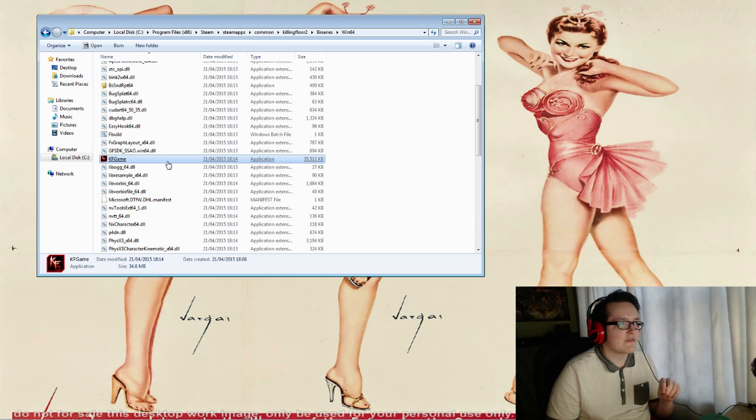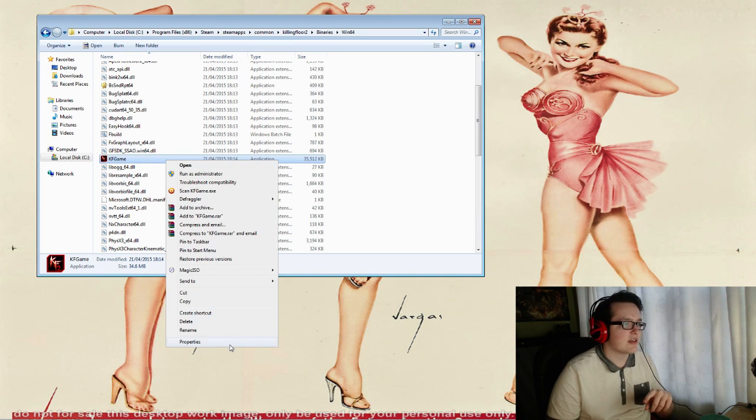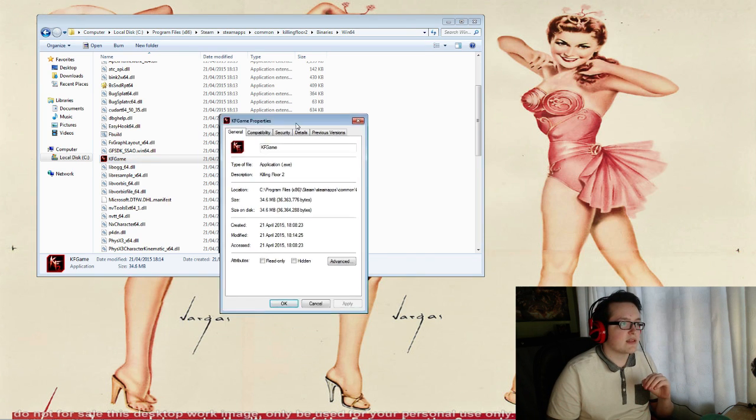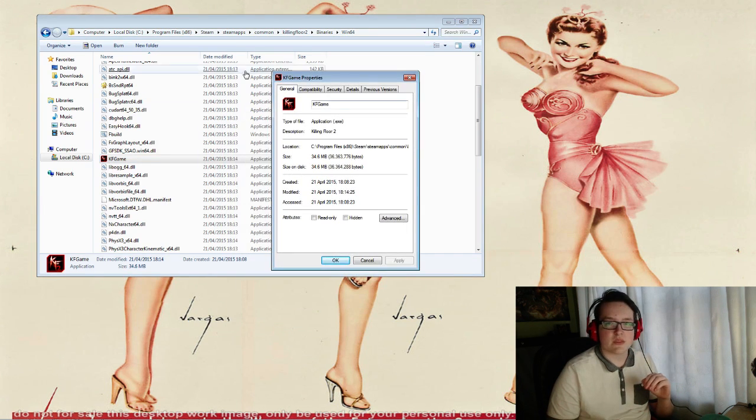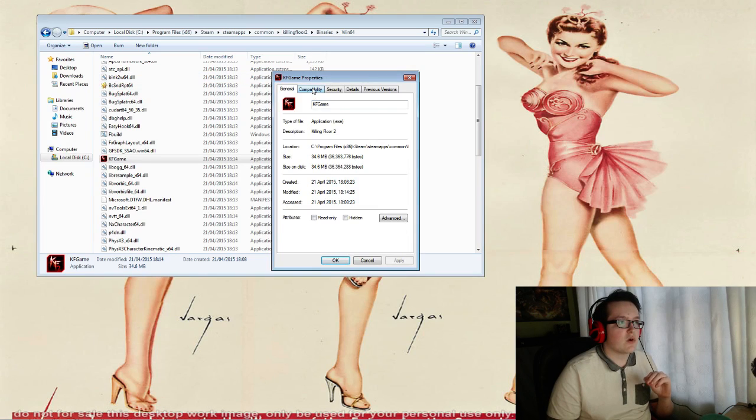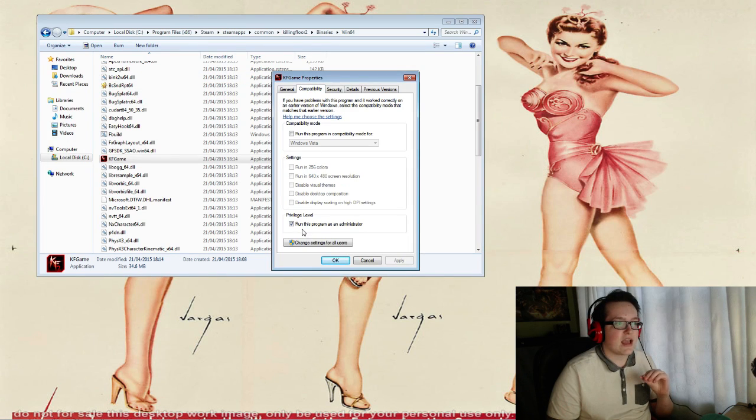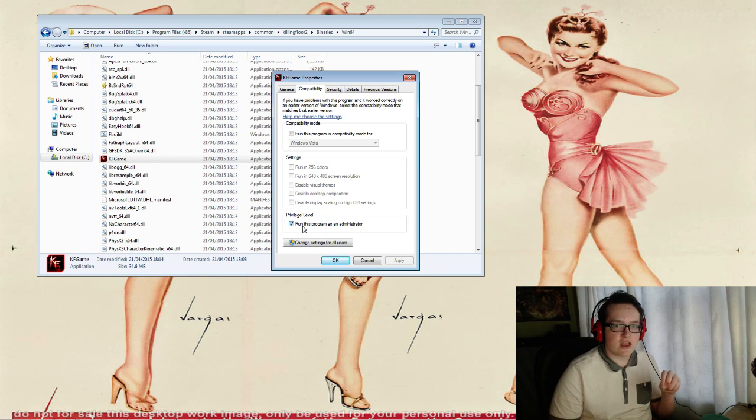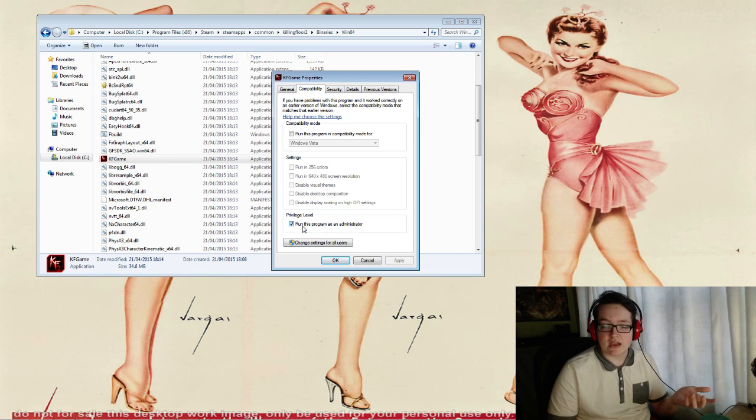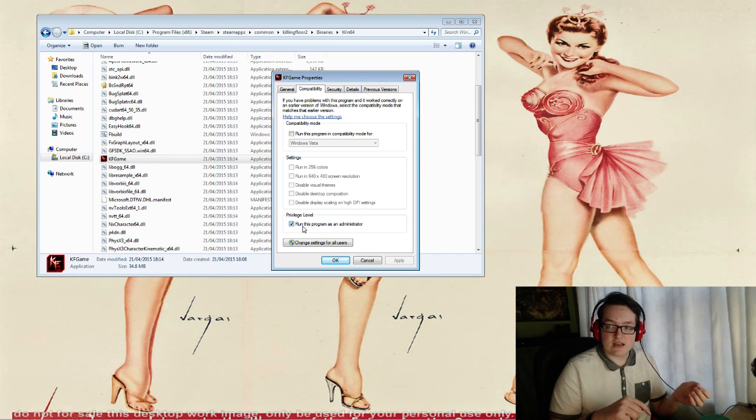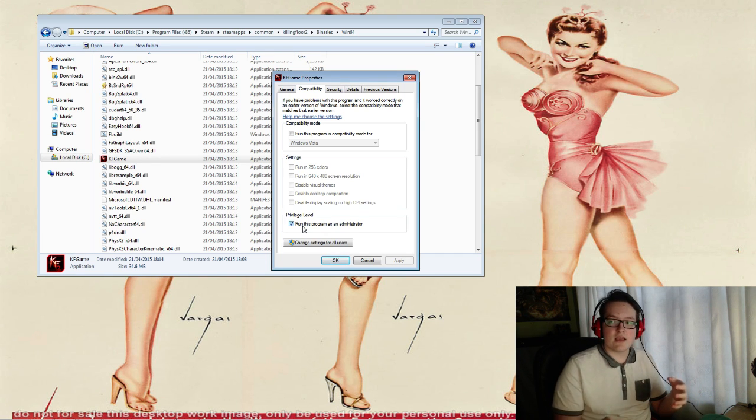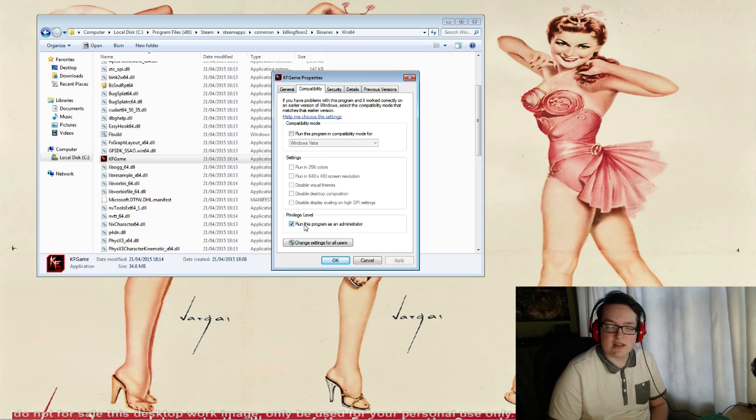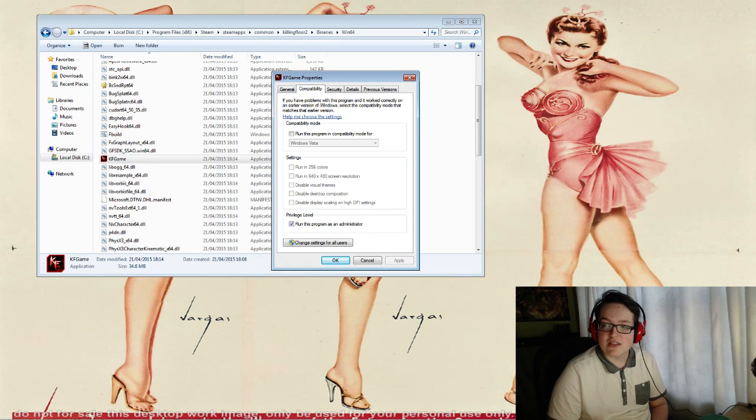Right-click that, find Properties, then go to Compatibility. There is a button that says 'Run this program as administrator.' It'll be unticked, tick it, okay, run the game. It's done, then you can play Killing Floor. So enjoy killing zombies.